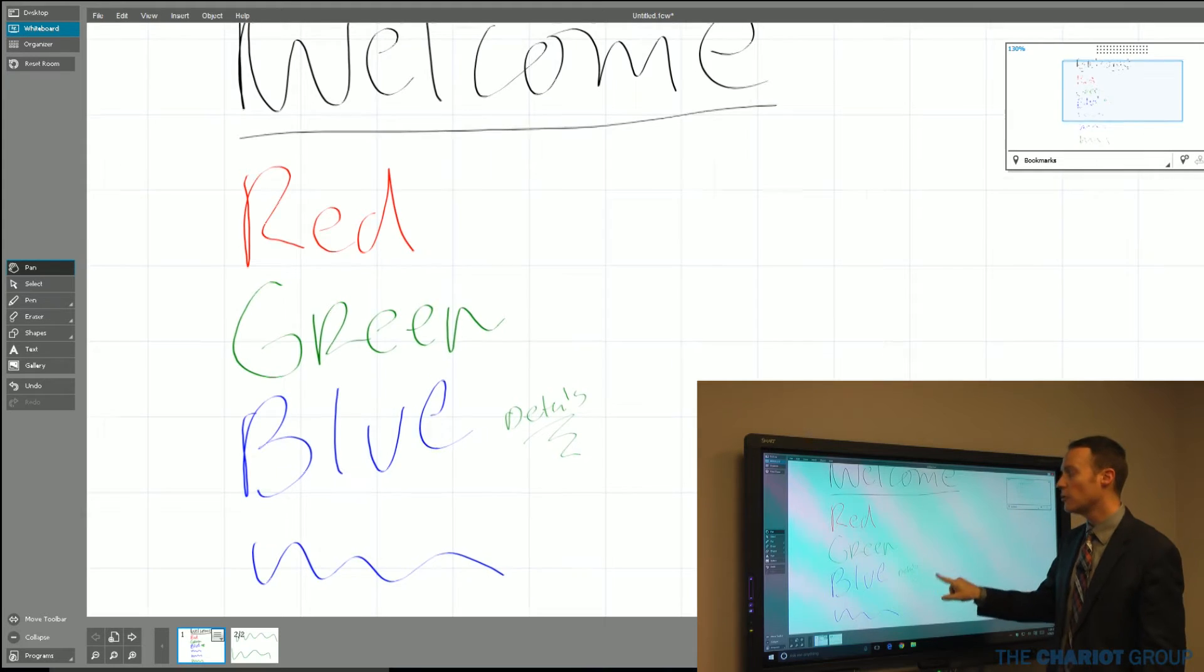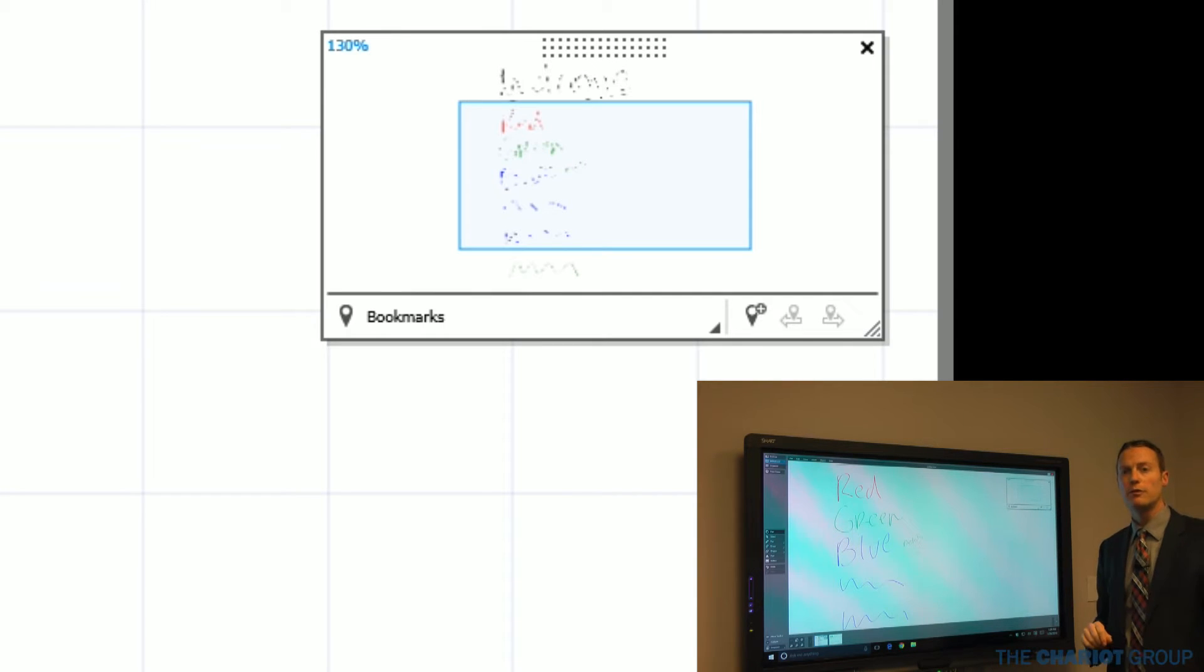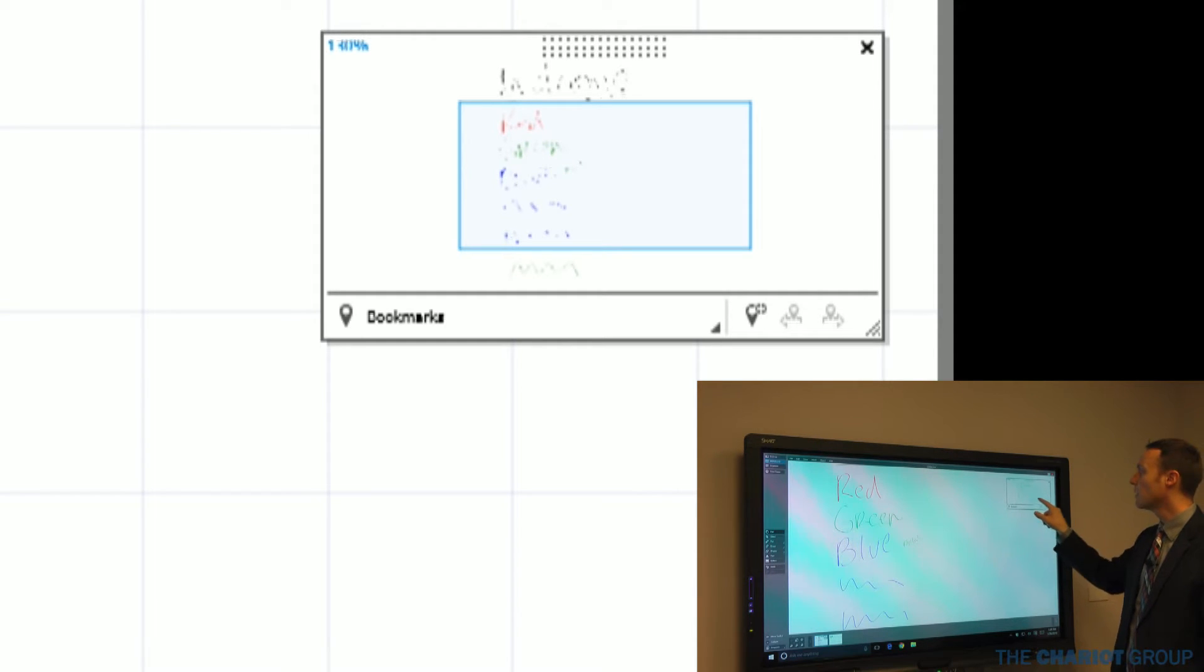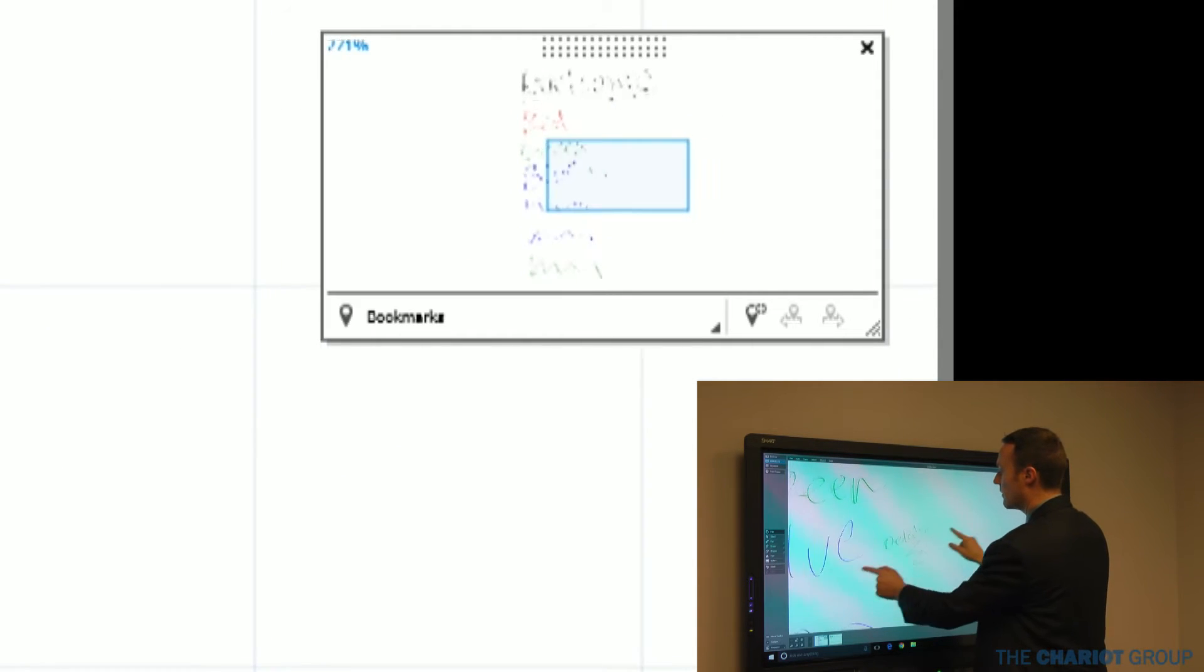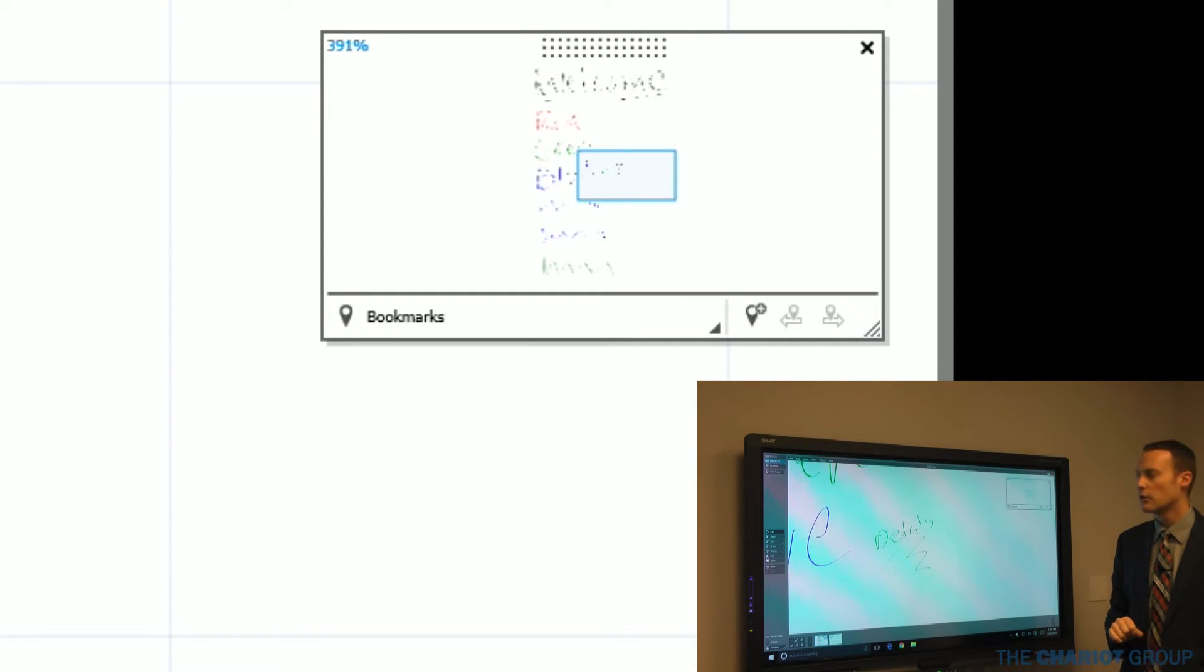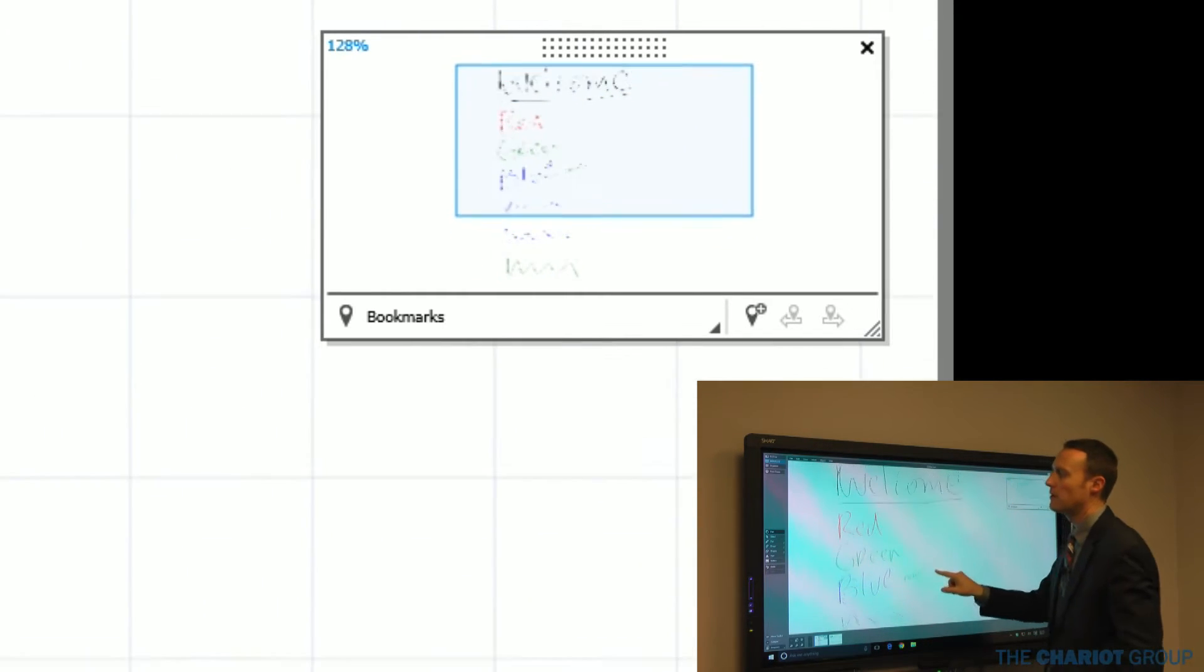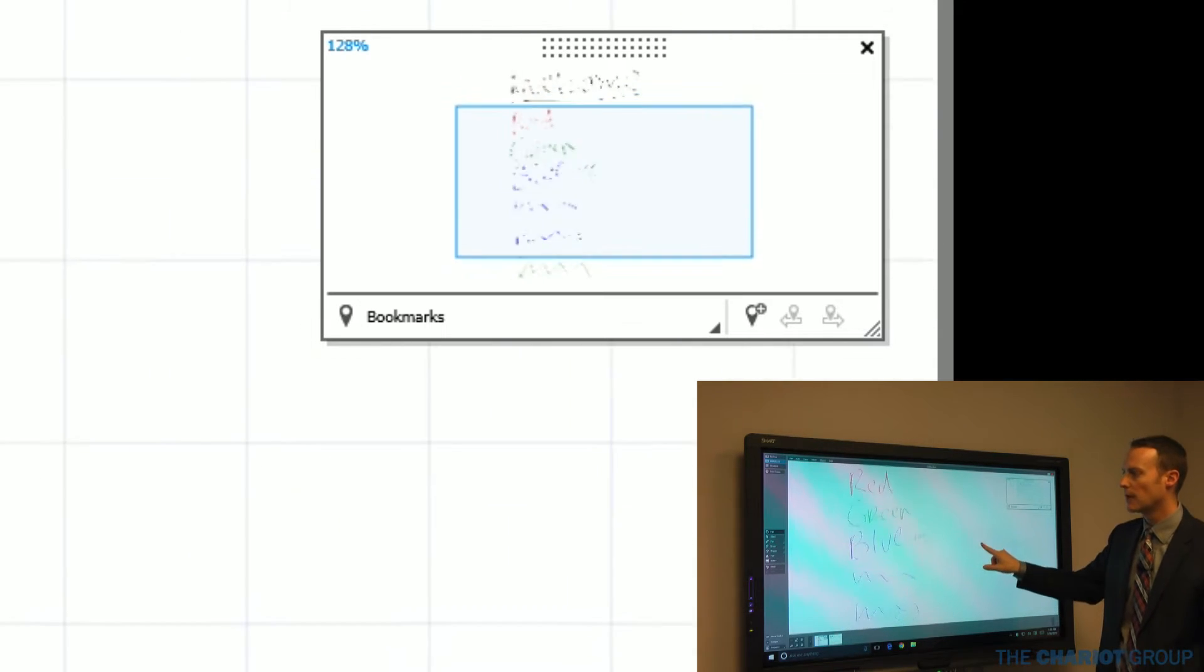While I'm zooming and panning around, I have what's called the radar view over here to the right. This radar view enables me to see a thumbnail of all the content on my page. The blue part shows what's currently visible. As I zoom back in, that blue section gets smaller because that's showing the visible space.